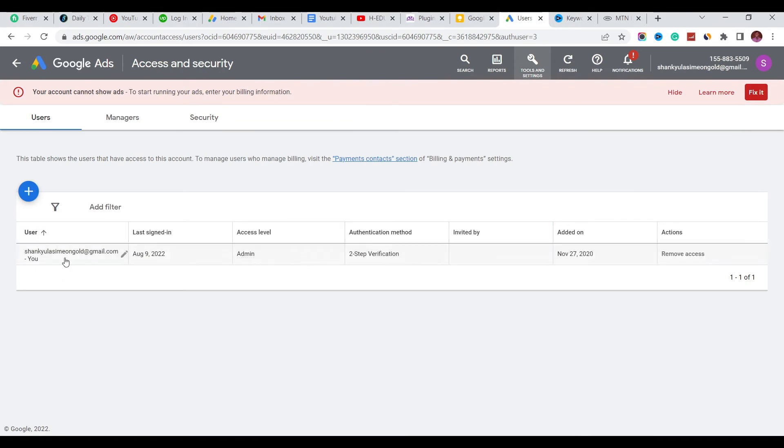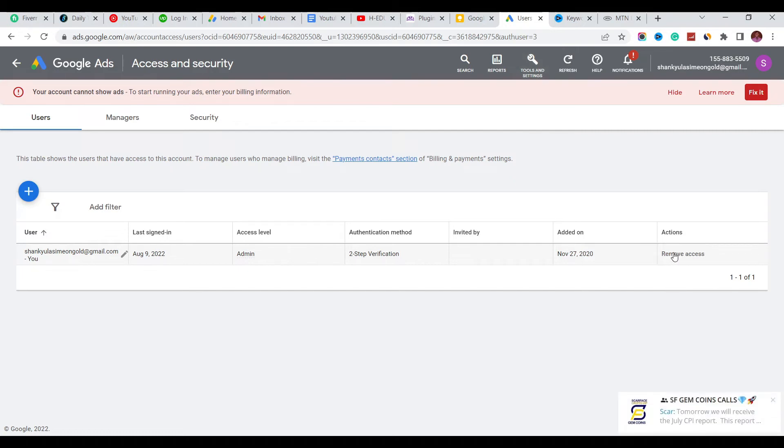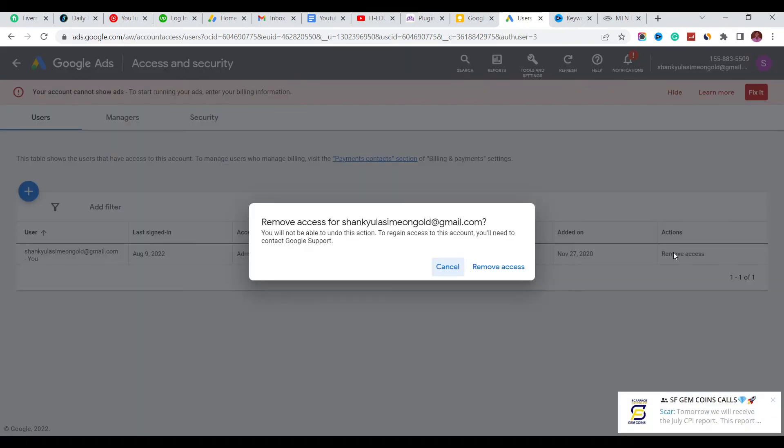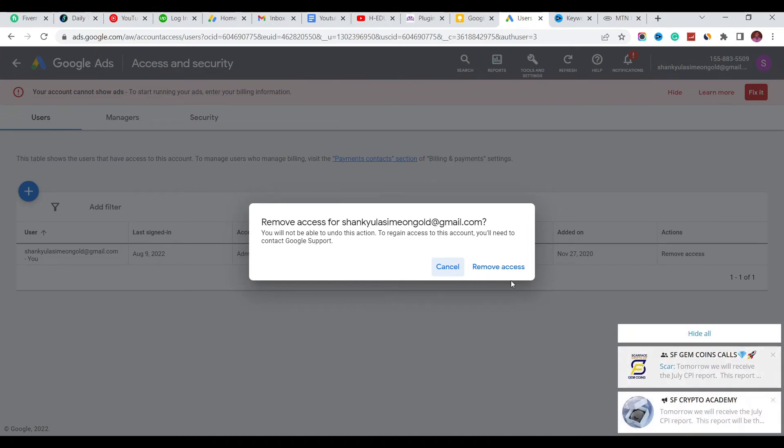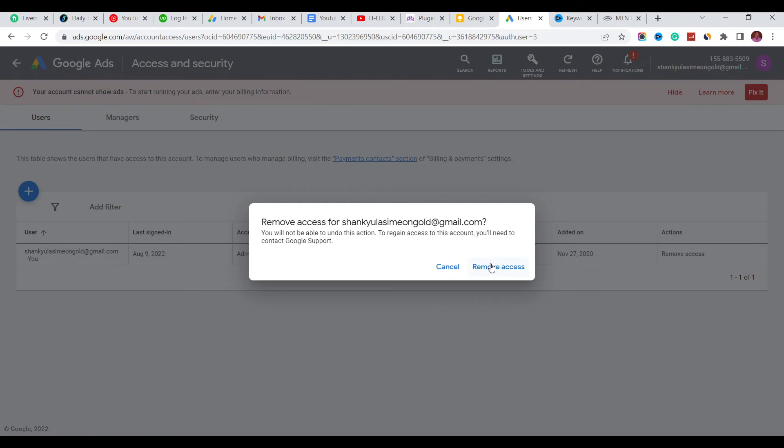Look at this - we have just one person that has access to this account. We're going to click on Remove Access, and then remove access for this email. Yes, we're going to remove access for this email. We click on Remove Access.